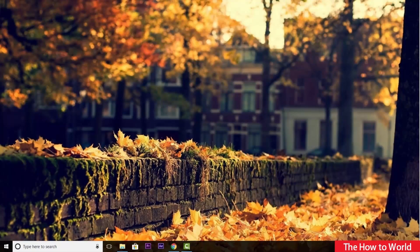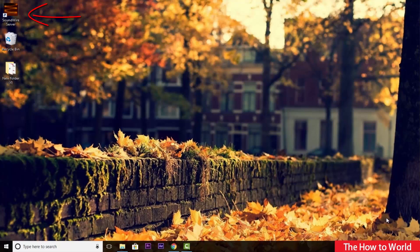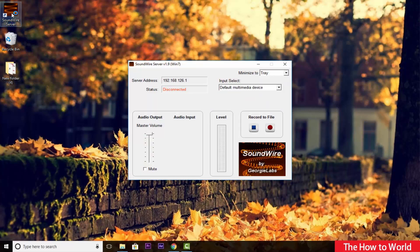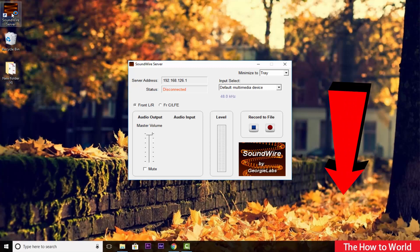Guys, to use your mobile as a computer speaker, all you have to do is download this SoundWire application on your PC as well as on your Android mobile phone. Don't worry, check out the download links in the description down below.